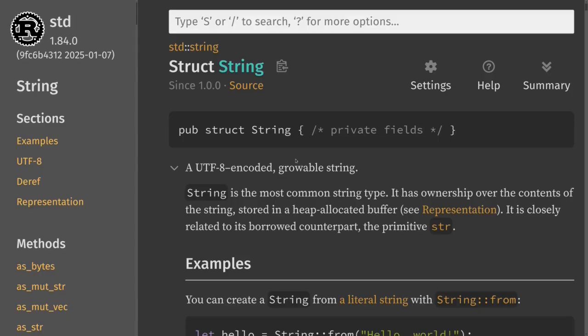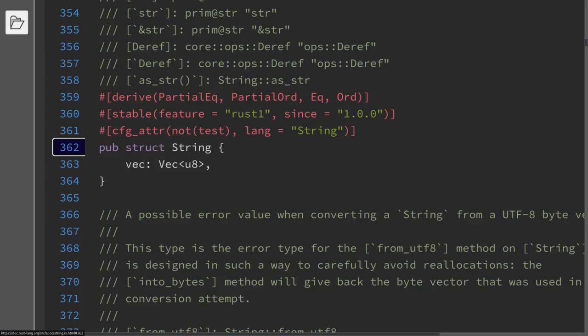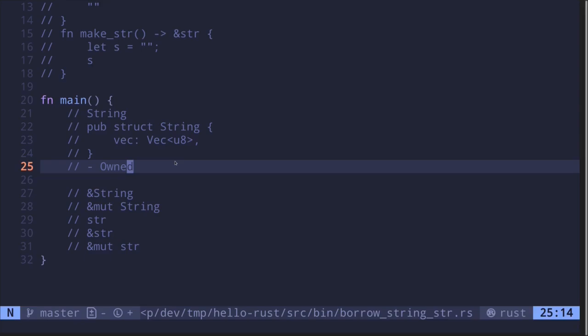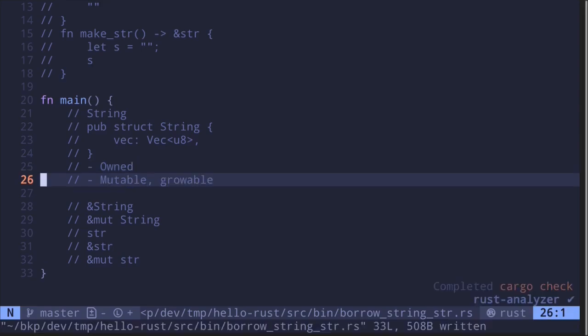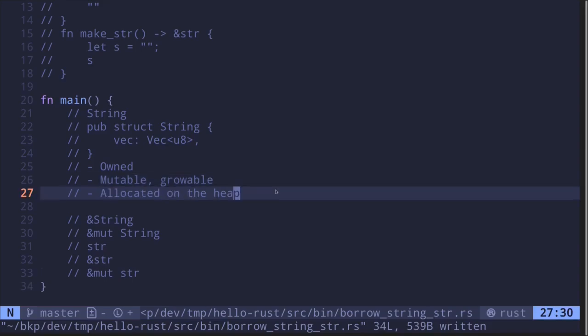Underneath the hood, a String is a struct with a private field called vec, and it stores a vector of u8 — a vector of bytes. When a string is assigned to a variable, passed into a function, or returned as output of a function, the ownership of that string transfers over. Strings can also be mutated, and since the size of the string can change at runtime, the string is stored on the heap.